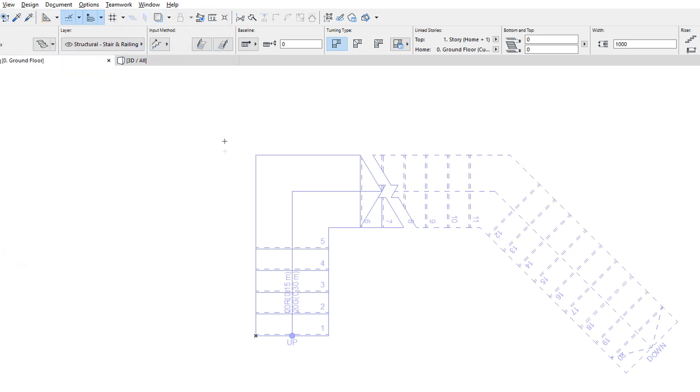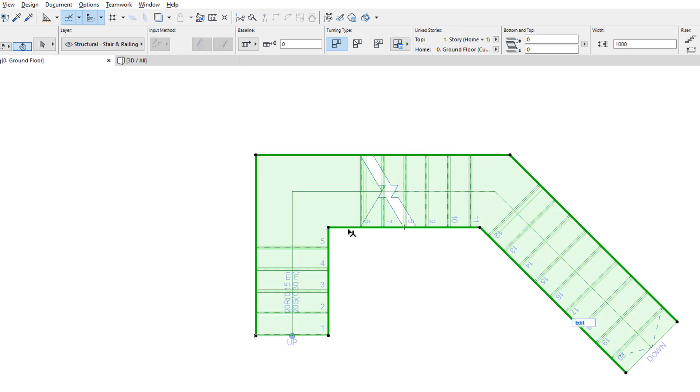Stairs also have a Boundary. The Boundary means the two polygonal contours on the left and right side of the Stair. The starting and ending Risers are not included in the definition of Stair Boundary.